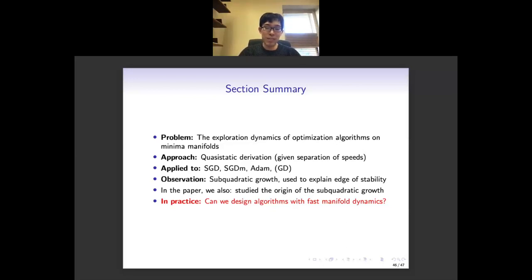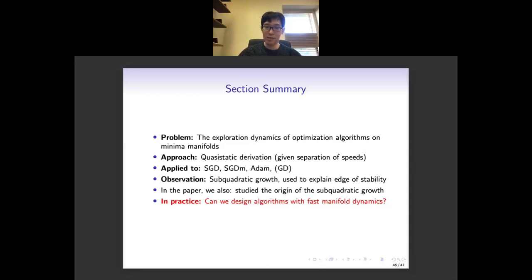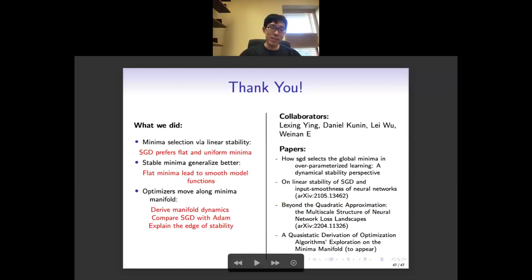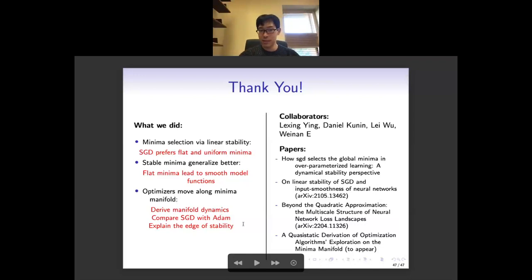A summary: we take a static perspective to study the linear stability of SGD, and study why flat minima generalize better using the multiplicative structure perspective. We take a dynamical perspective on optimizers' movement along minimum manifolds, using that to study different algorithms and practical phenomena. The related papers cover these contents, and I thank my collaborators. Thank you very much.